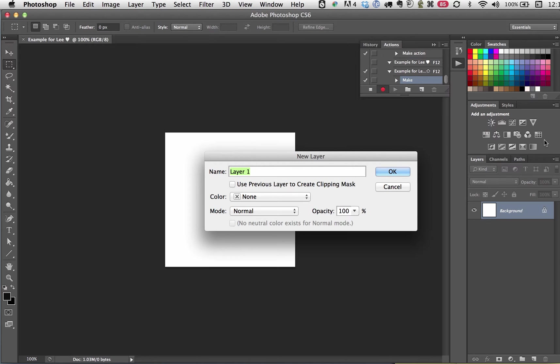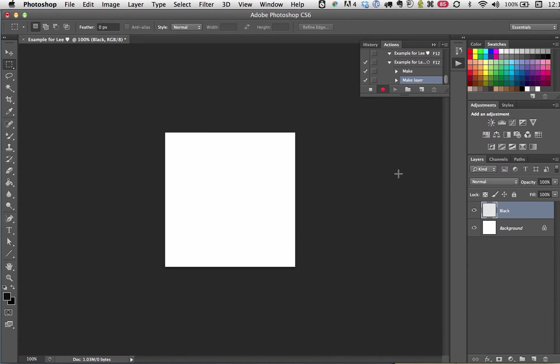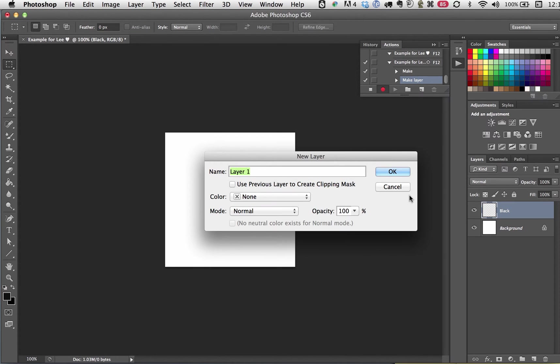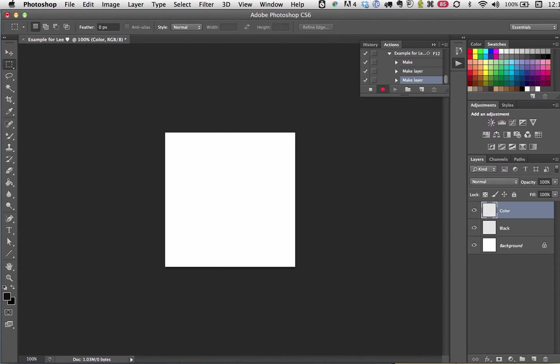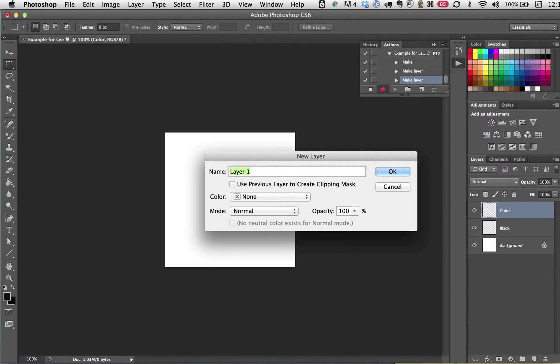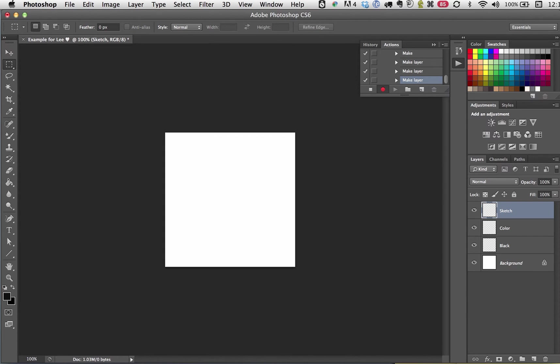So this is black. I'm not remembering offhand what Sean called his layers. CMD-SHIFT-N, another layer is going to be color. CMD-SHIFT-N, another layer is going to be sketch. So you can see I've got all those layers here.